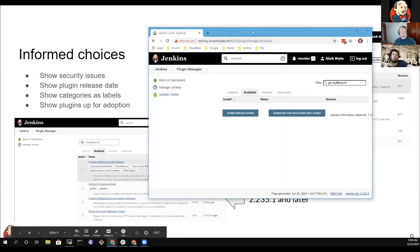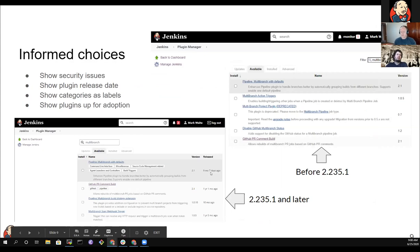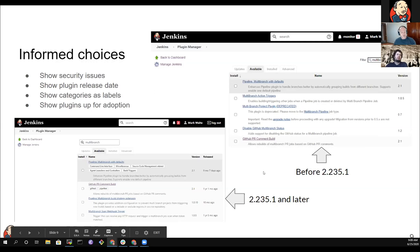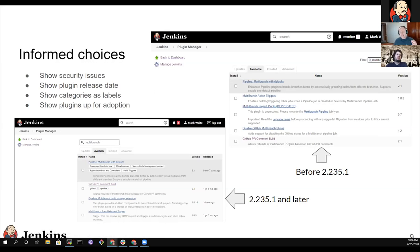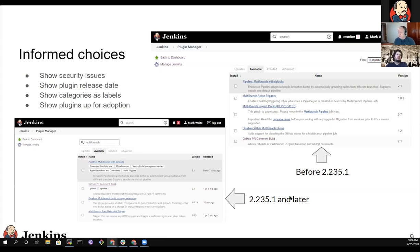The plugin manager now includes built-in hints and indicators: security fix labels, plugin release dates (helping you assess whether a plugin is very recent or hasn't been updated in nine years), and flags for plugins that are up for adoption. When a maintainer steps away, they can mark a plugin for adoption, so administrators can make more informed decisions about which plugins to use.